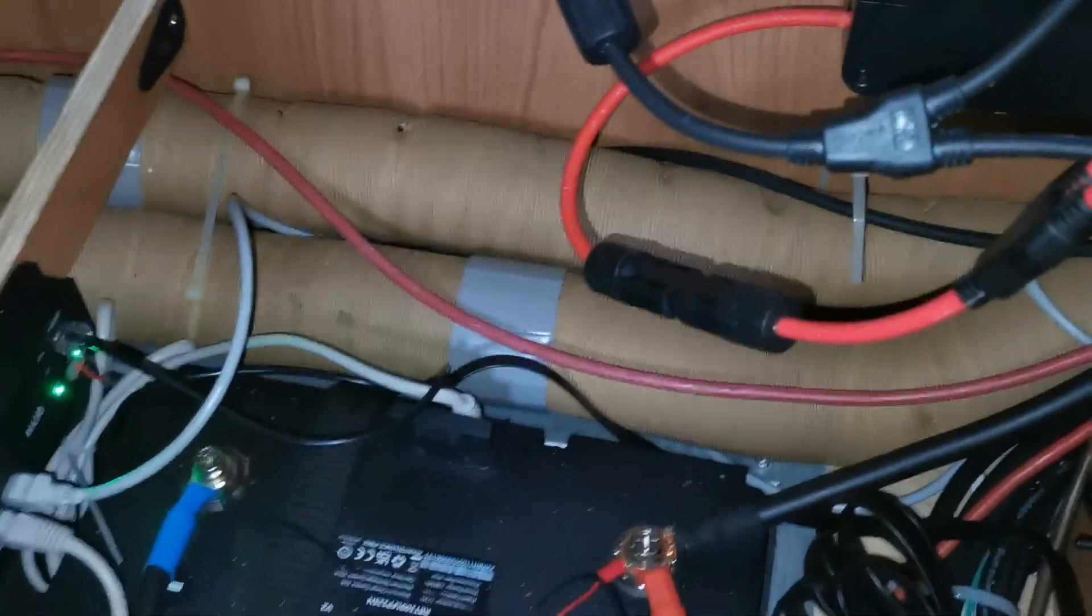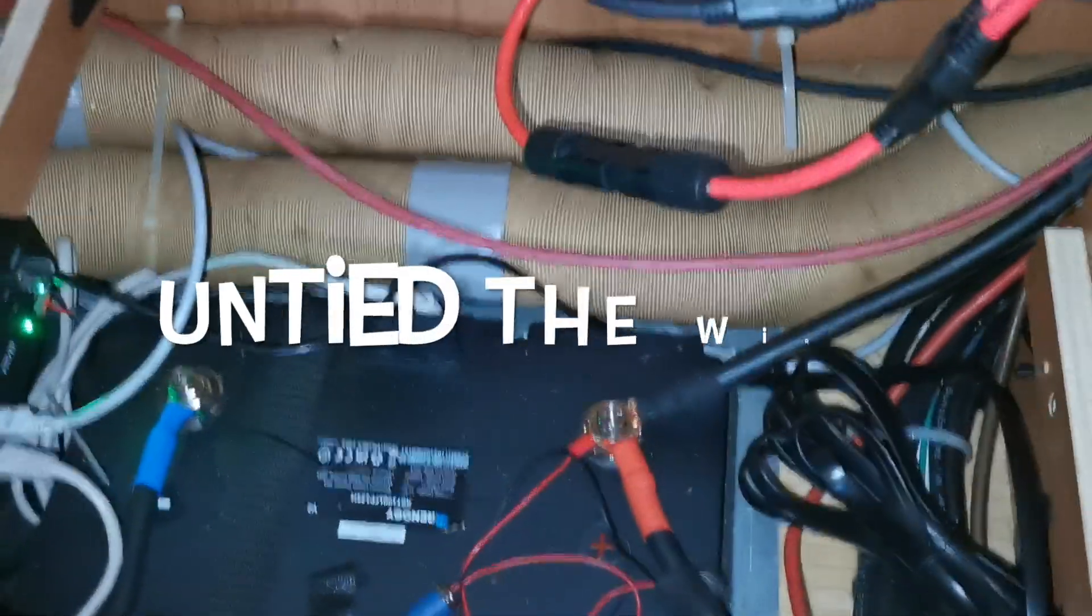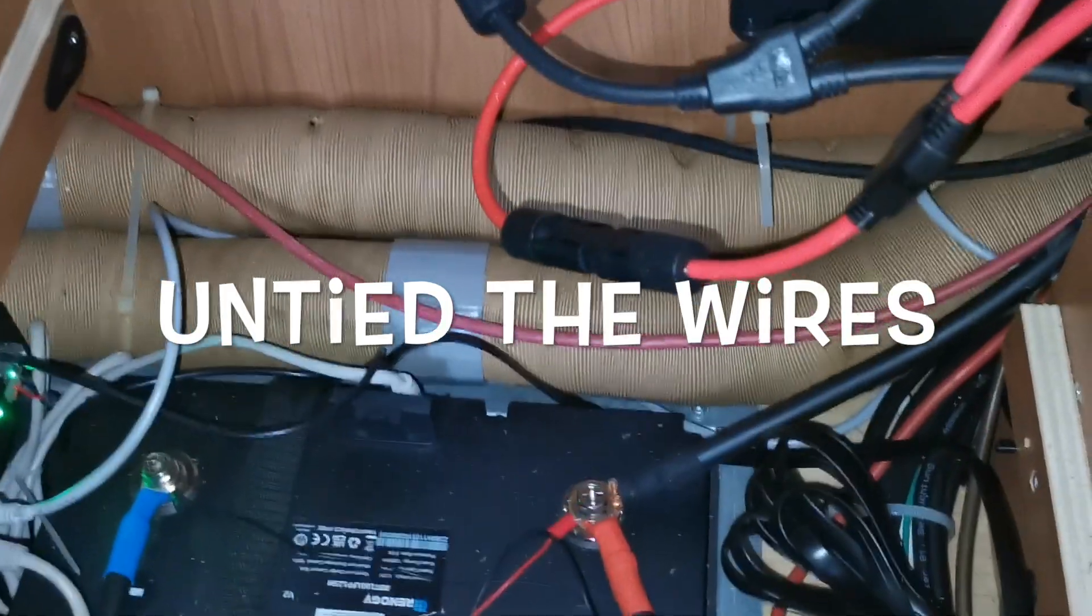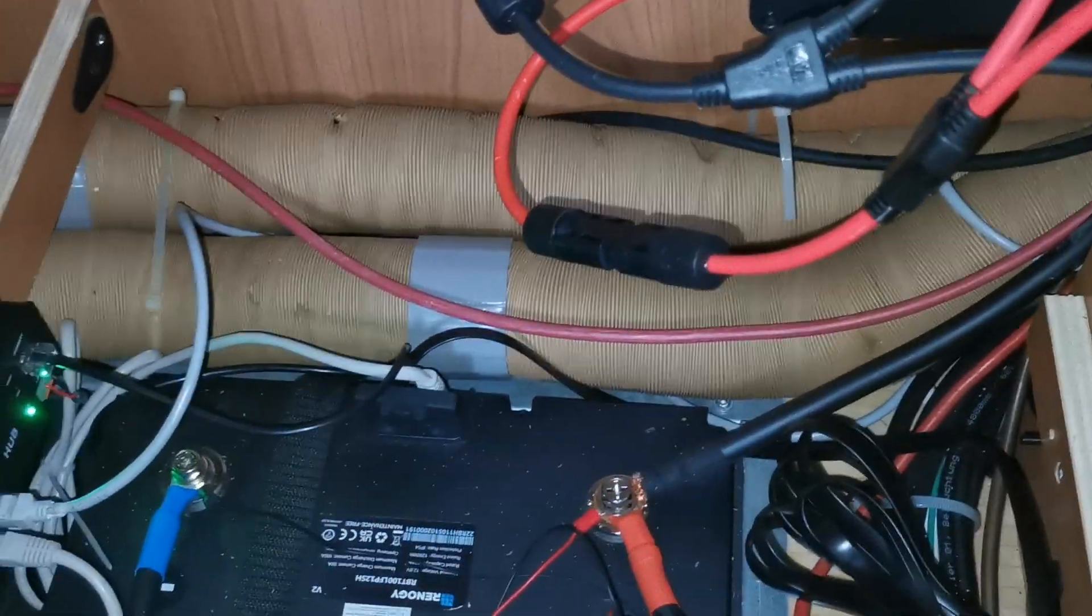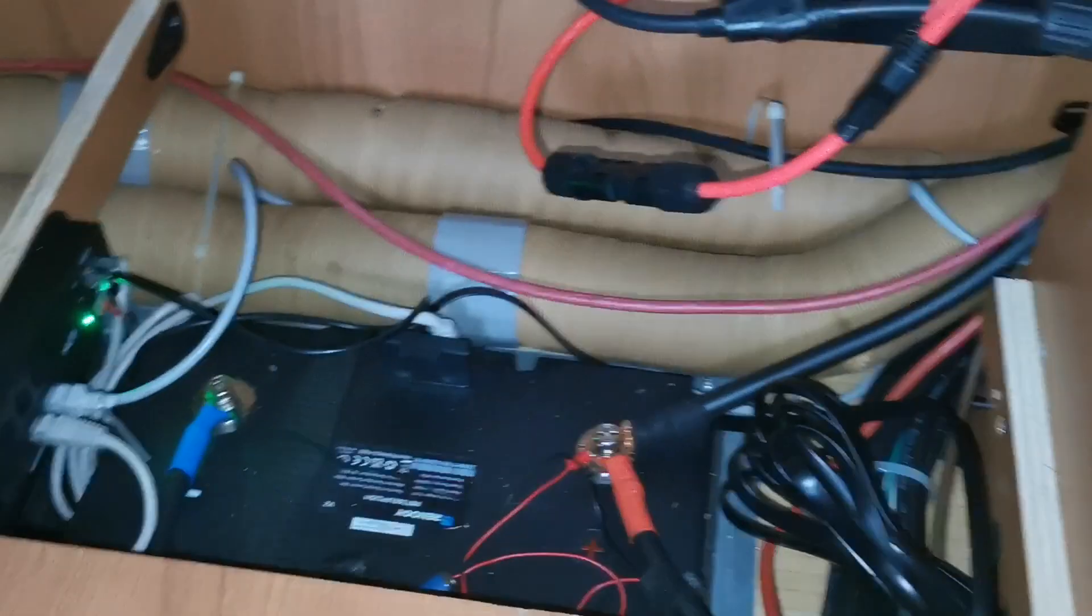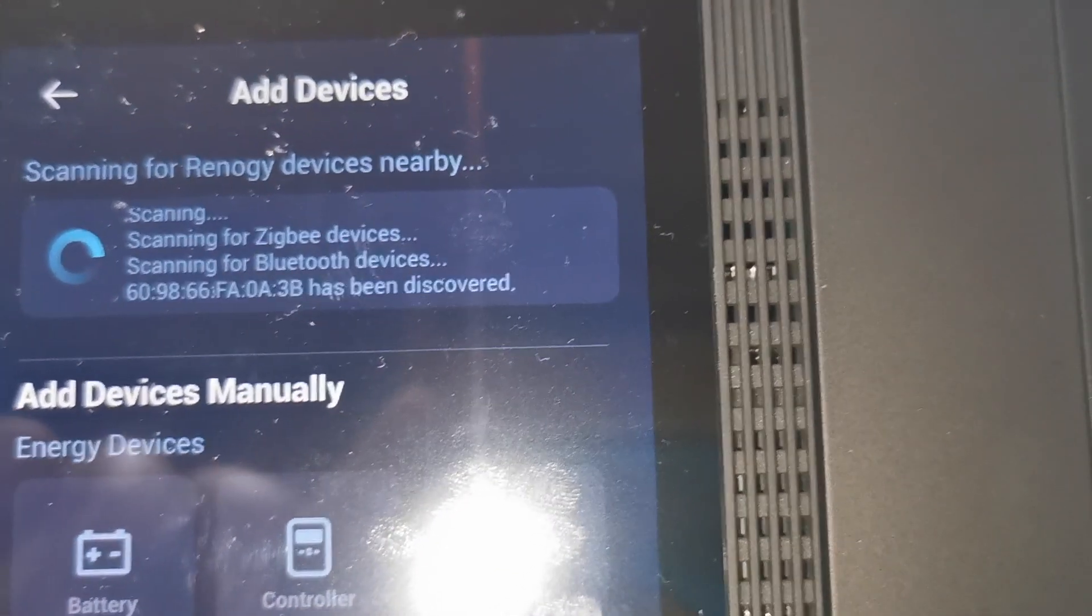Sorry for the mess, it's not that messy. I just removed the lid here and pulled the cables to see what's going on. So I am trying to add the devices now to the RENOGY ONE, clicking add devices.